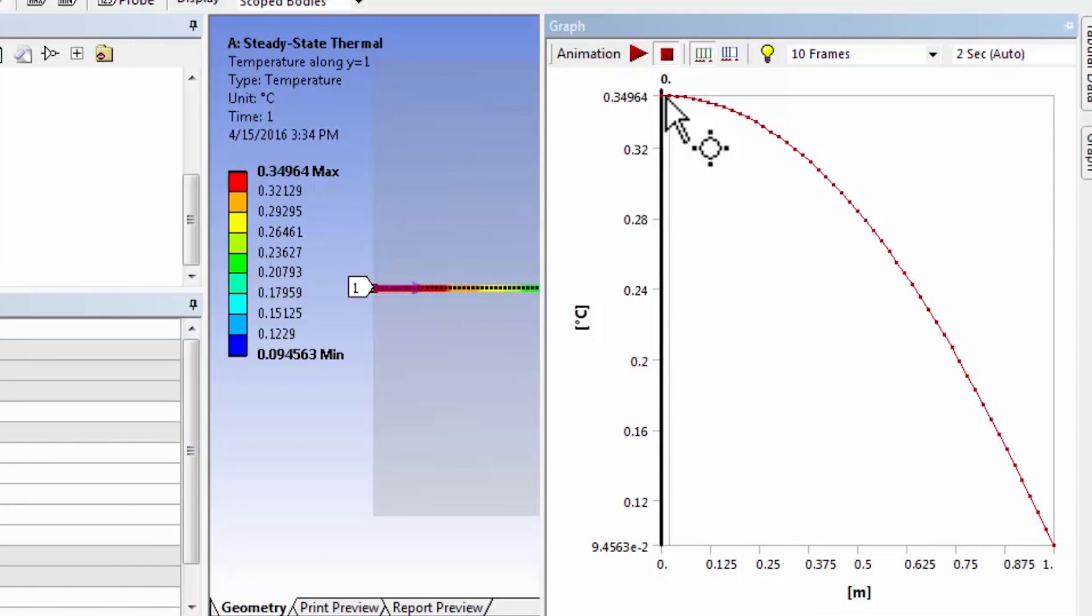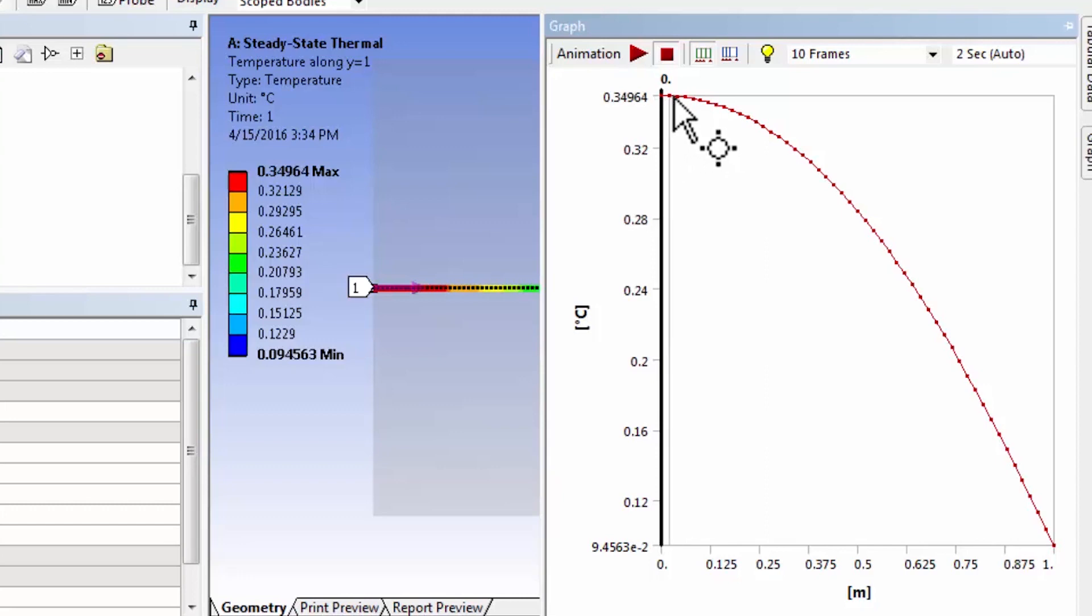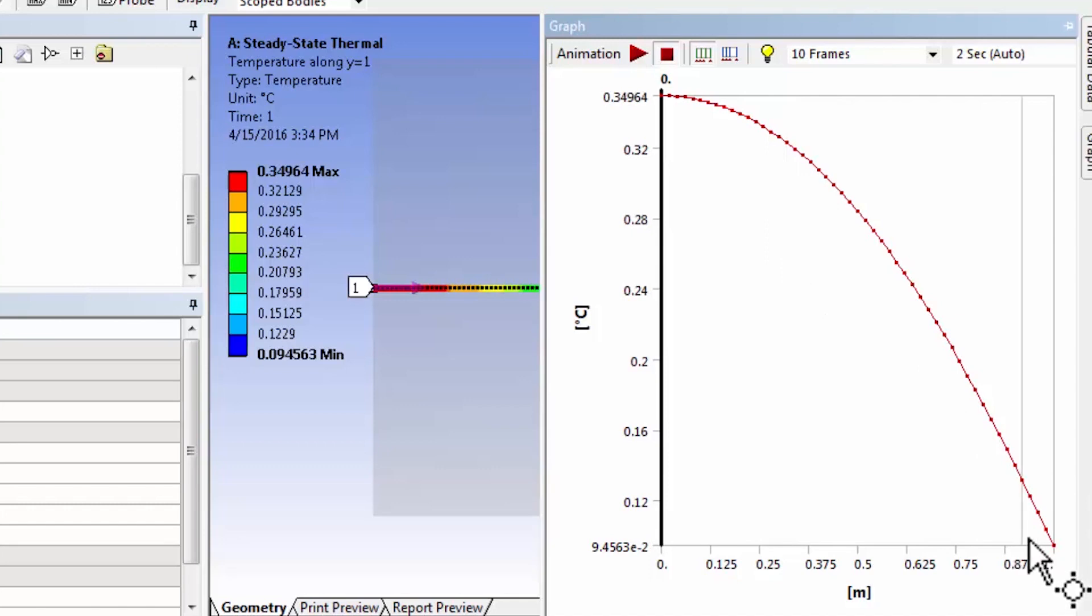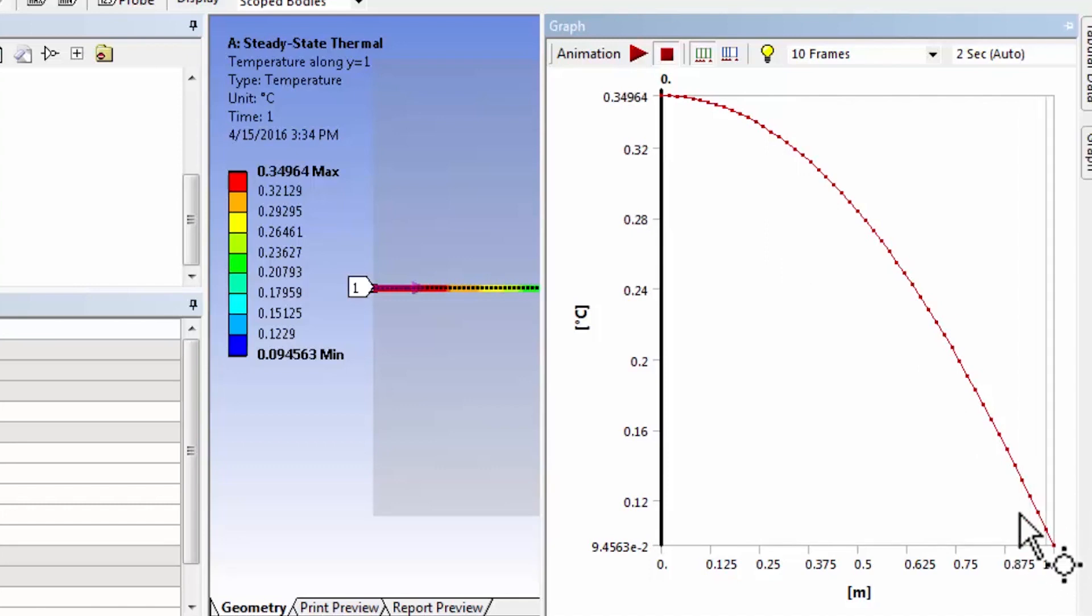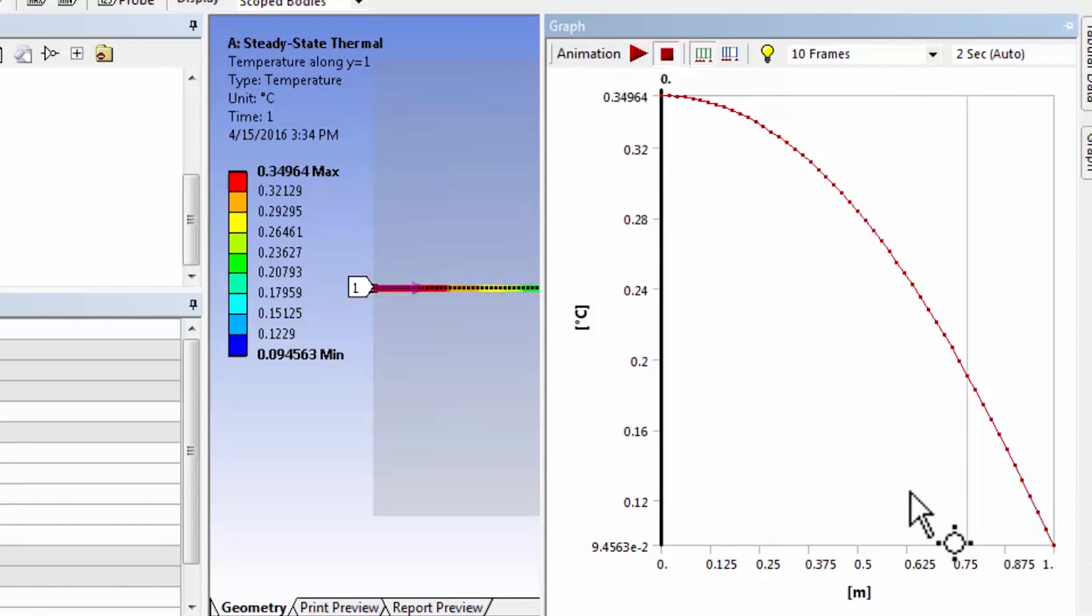That's dt dx. The slope is dt dx. And since it's a natural boundary condition, it won't satisfy exactly but it looks like it's pretty good. And you can see here the temperature is quite a bit lower because of the convection that's happening at this boundary.